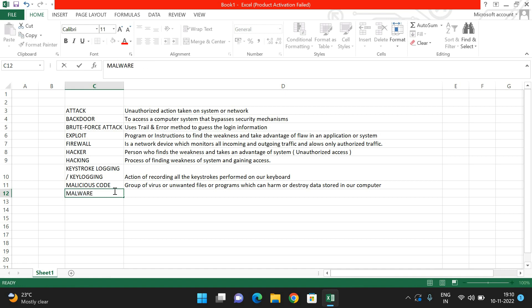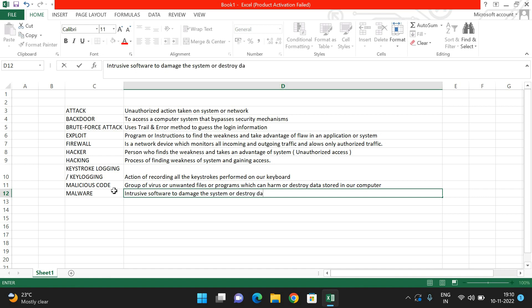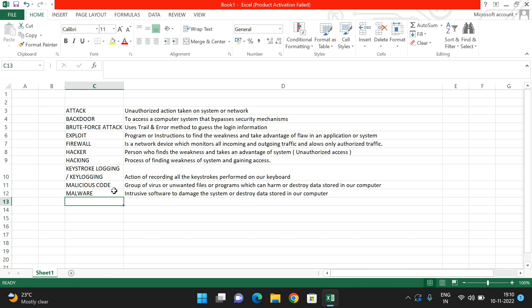The next term is 'malware,' which is similar to malicious code but with one difference: malware is specifically a software — called intrusive software — designed to damage the system or destroy data stored in our computer. Malicious code refers to programs or instructions like a virus, while malware is a software.